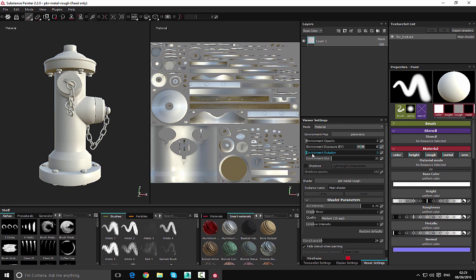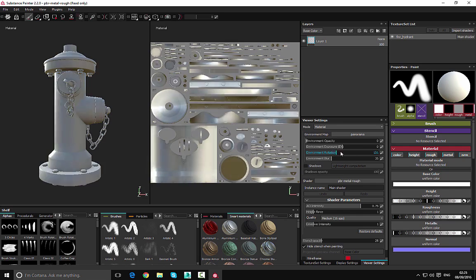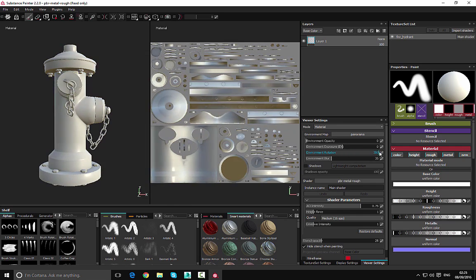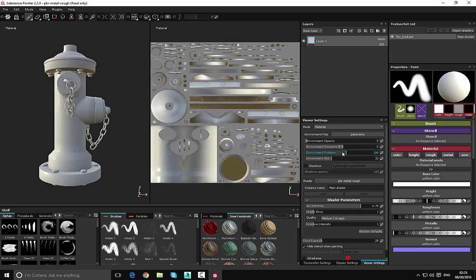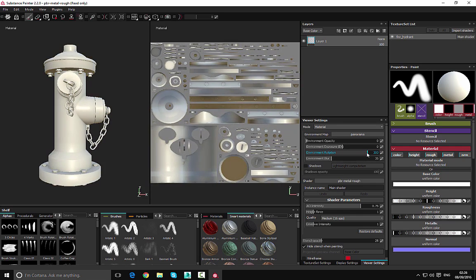Next we have the environment rotation, so this is going to rotate the environment and as you do that you can see that we're going to get shadows in different locations.